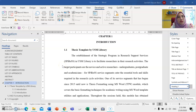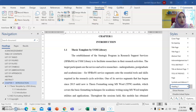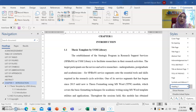Assalamualaikum. For this video I would like to show you how to create a record macro, and that record macro button will appear on your quick access toolbar. First you need to activate your developer tab. For those who already attended my previous lesson, you know how to activate it.